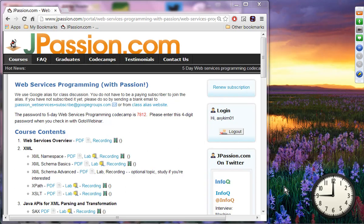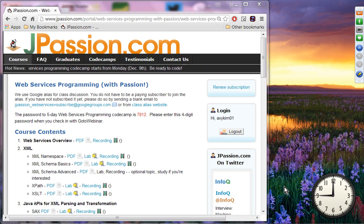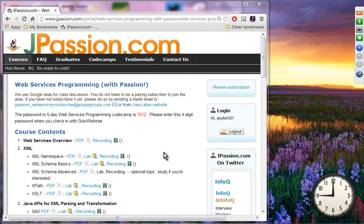Welcome to the first day of the five-day web services programming CodeCamp from jpassion.com. My name is Sang Shin, I'm the founder and chief instructor of jpassion.com, which used to be called javapassion.com. If you logged in with your paying membership, you are going to see the contents we are going to cover in this five-day period.